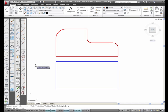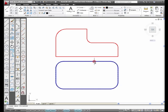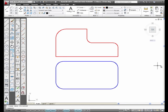I'm going to select this polyline anywhere on this polyline, and it fillets all four corners. This is the fillet command.